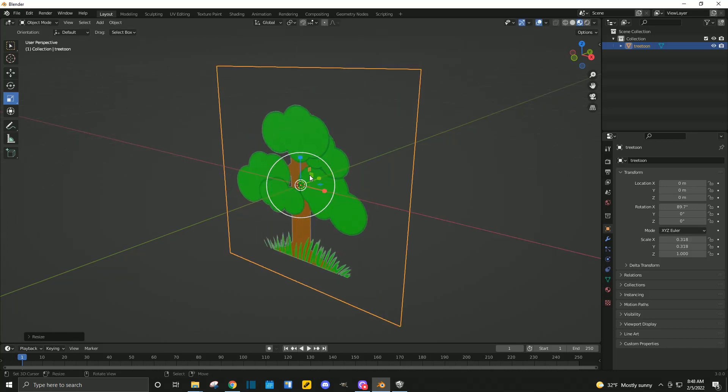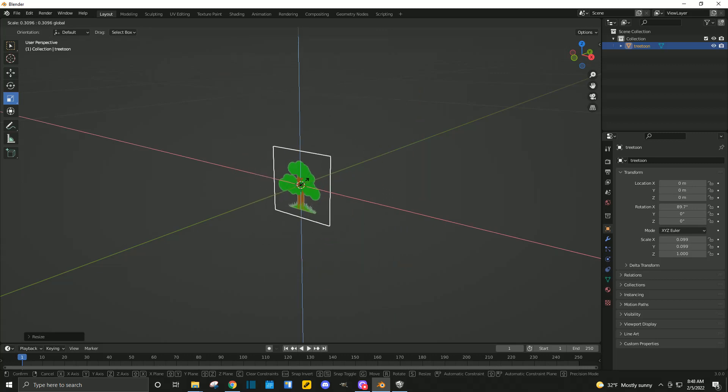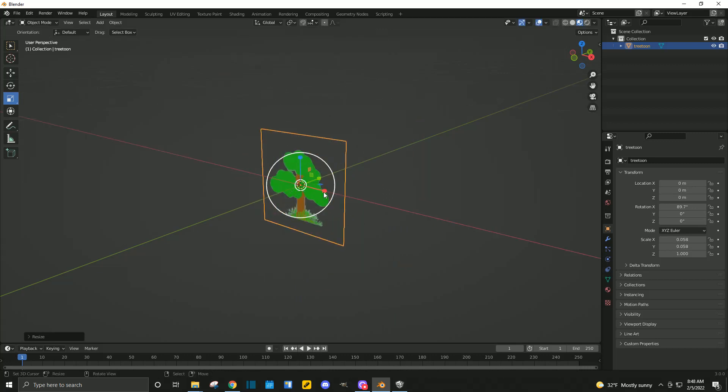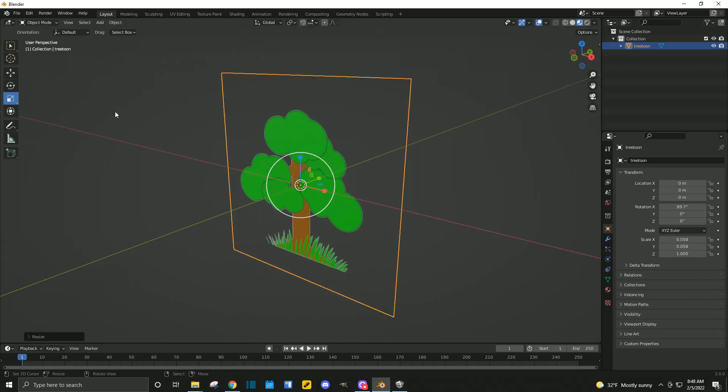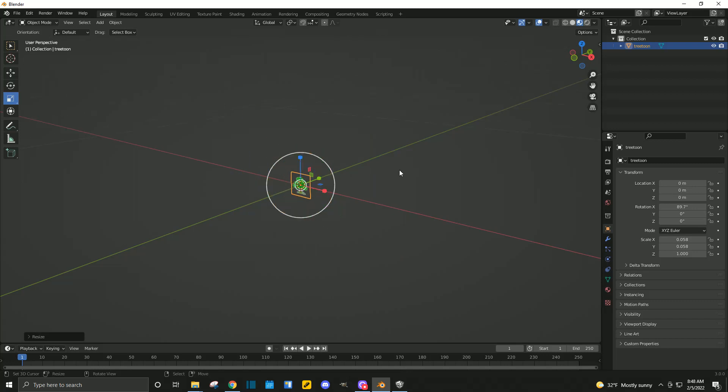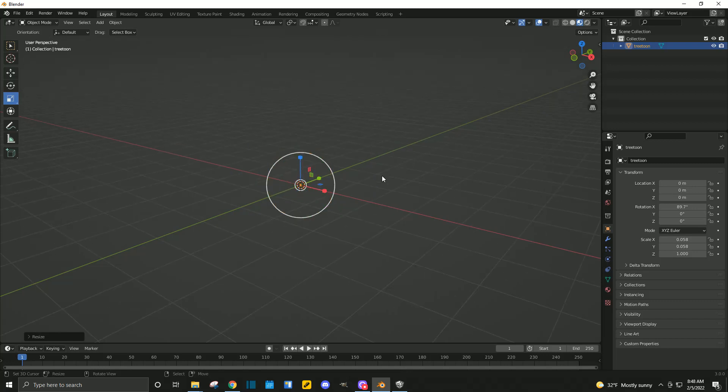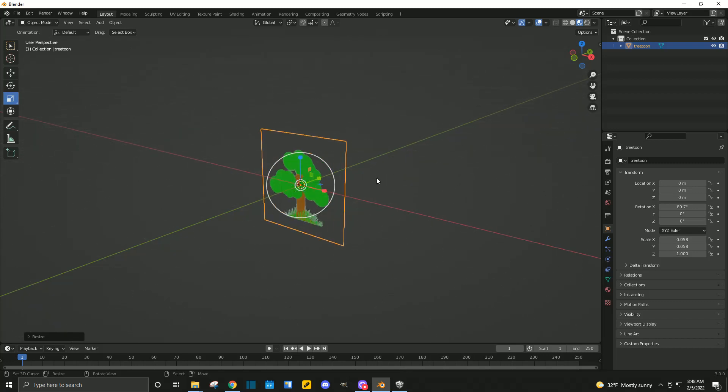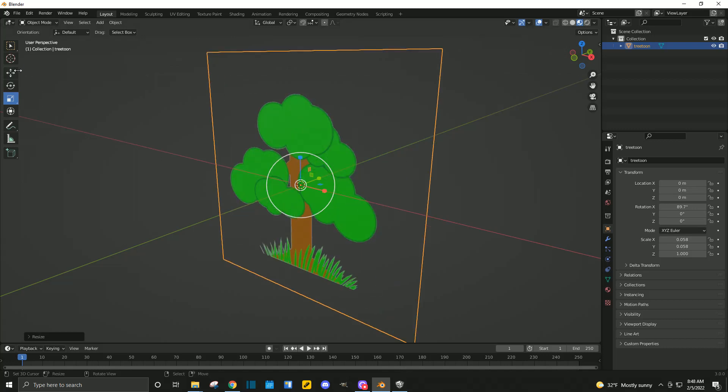Zoom in. We need it even smaller. So, right about there. If we zoom out, you see our grid. You see how tiny that is. But that's just about the size we need it.